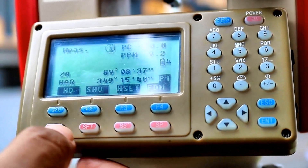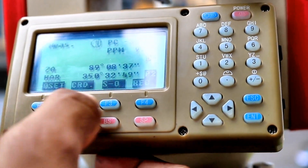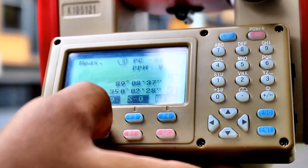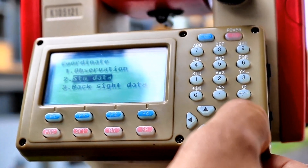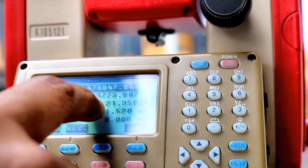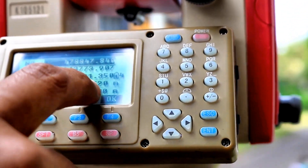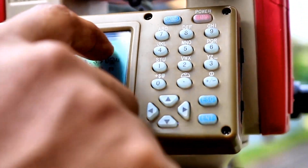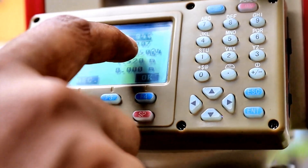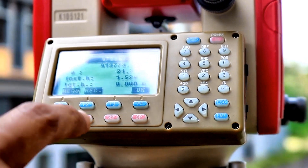Then we go back to the coordinate menu — we can use the function button for that. First, we need to go to coordinates, then go to station data and give the station data. Whatever station data we saved last time is there; it is the data of 9010. Since the same coordinates are there, I am not going to feed them back.